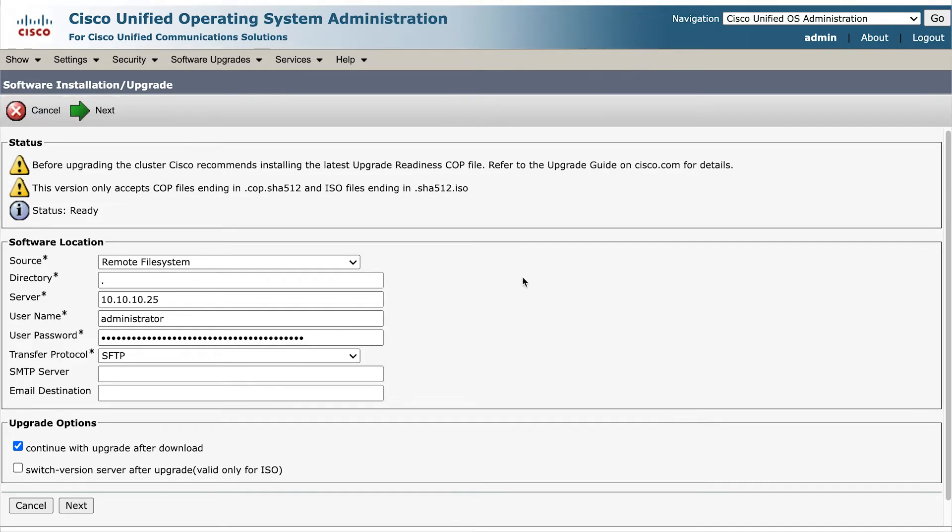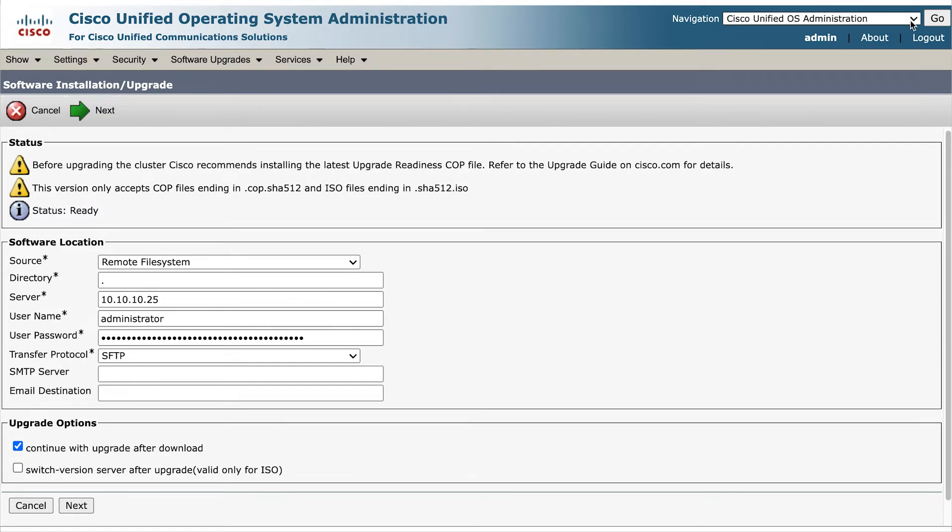Now let's install the CUCM upgrade ISO file. And again, at the same time, we're not using SFTP, but rather performing the upgrade directly from VMware's datastore.